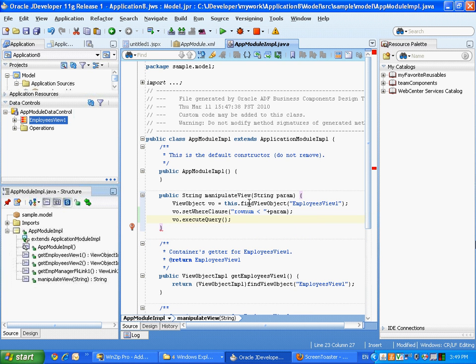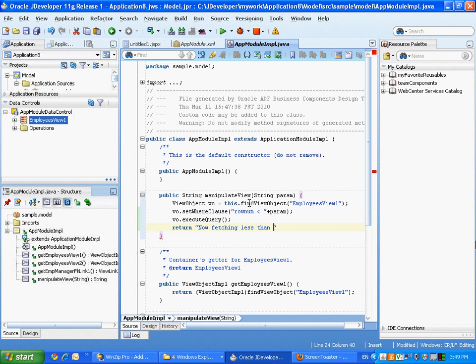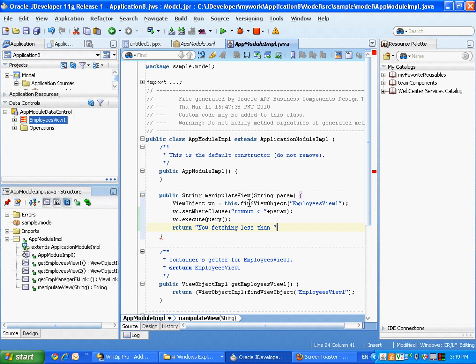Next method we're going to invoke on the view is called executeQuery, which would actually populate the view with a set of records. And then we're going to just return some string that would basically tell us how many records we're expected to fetch here.